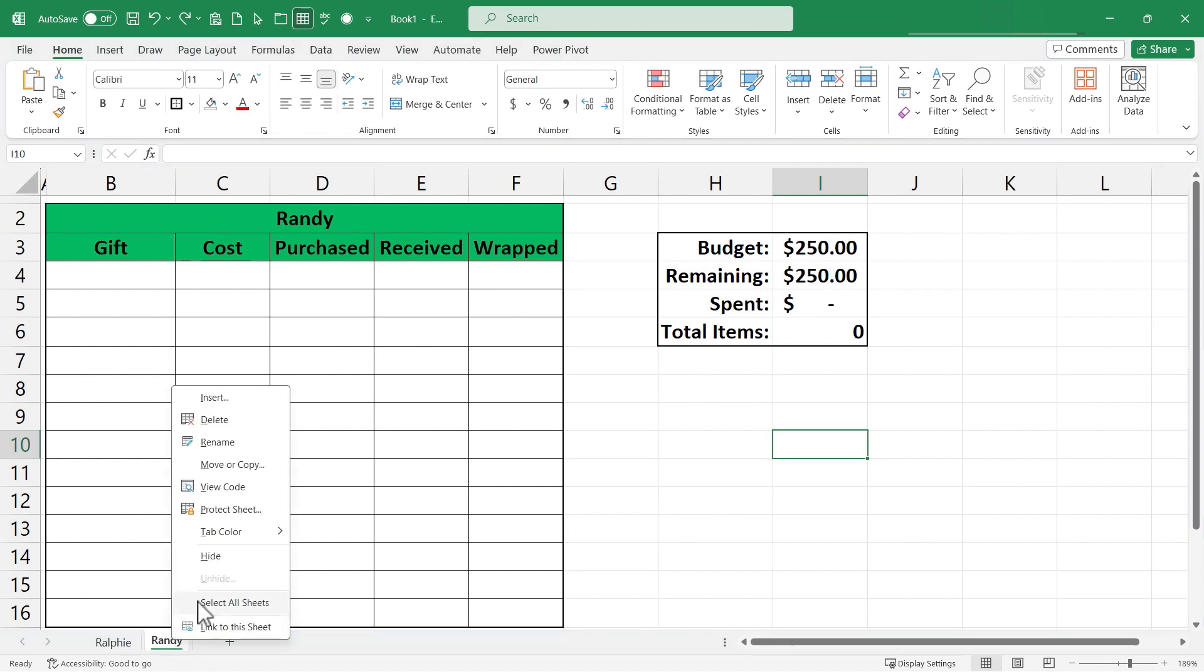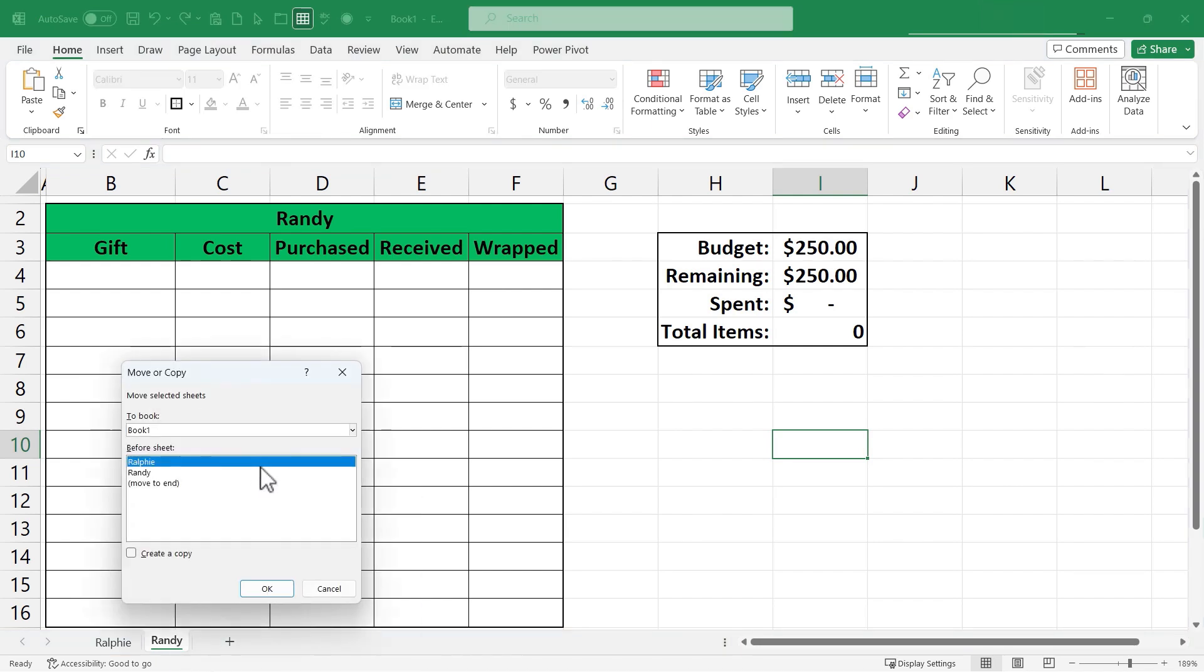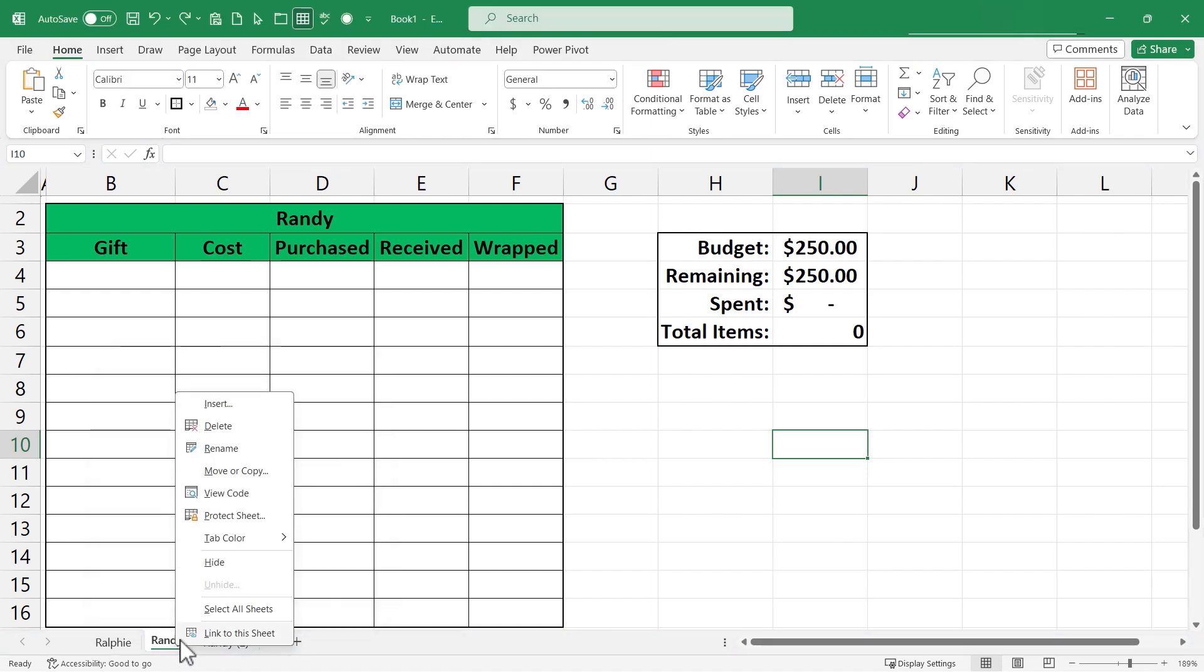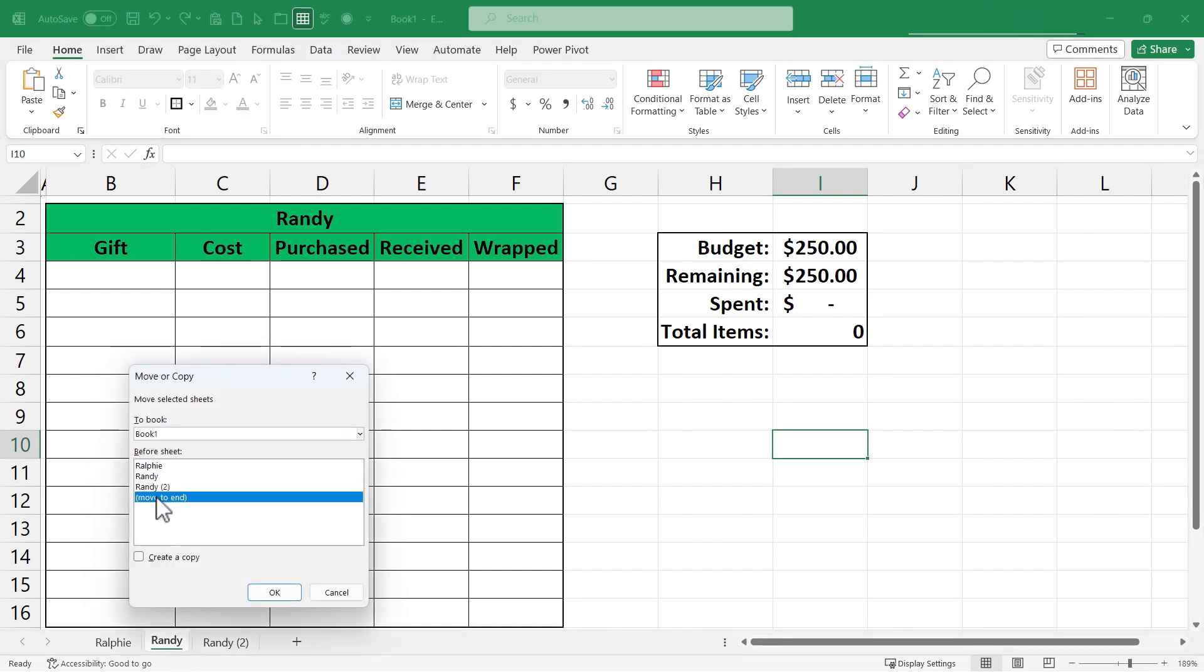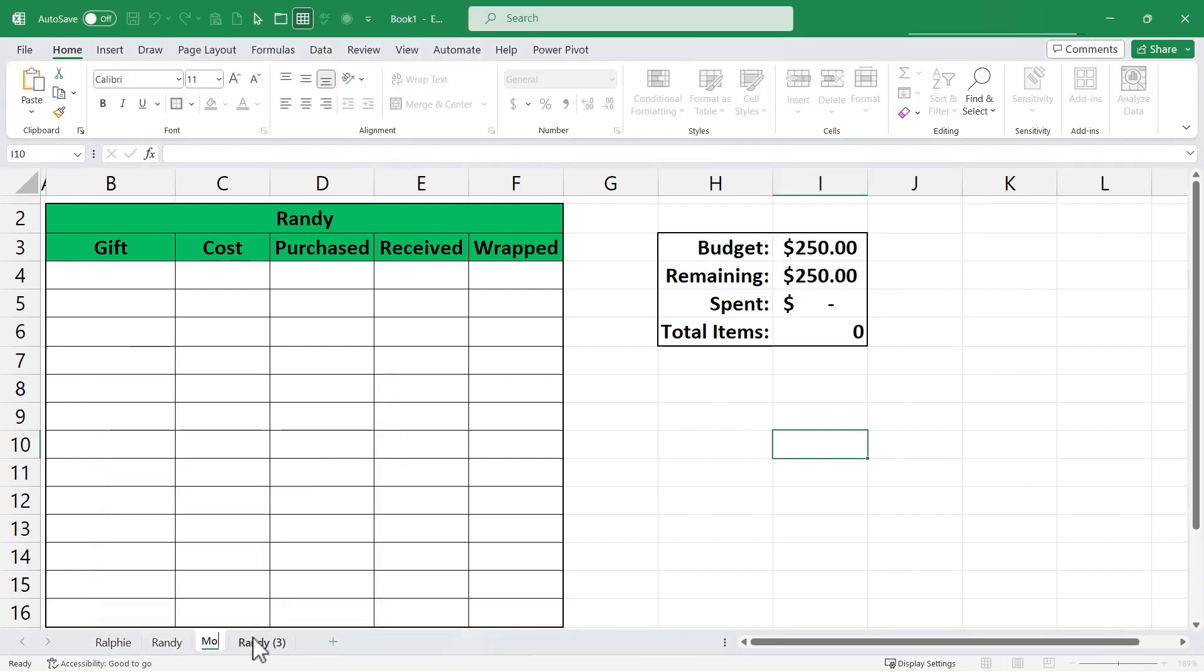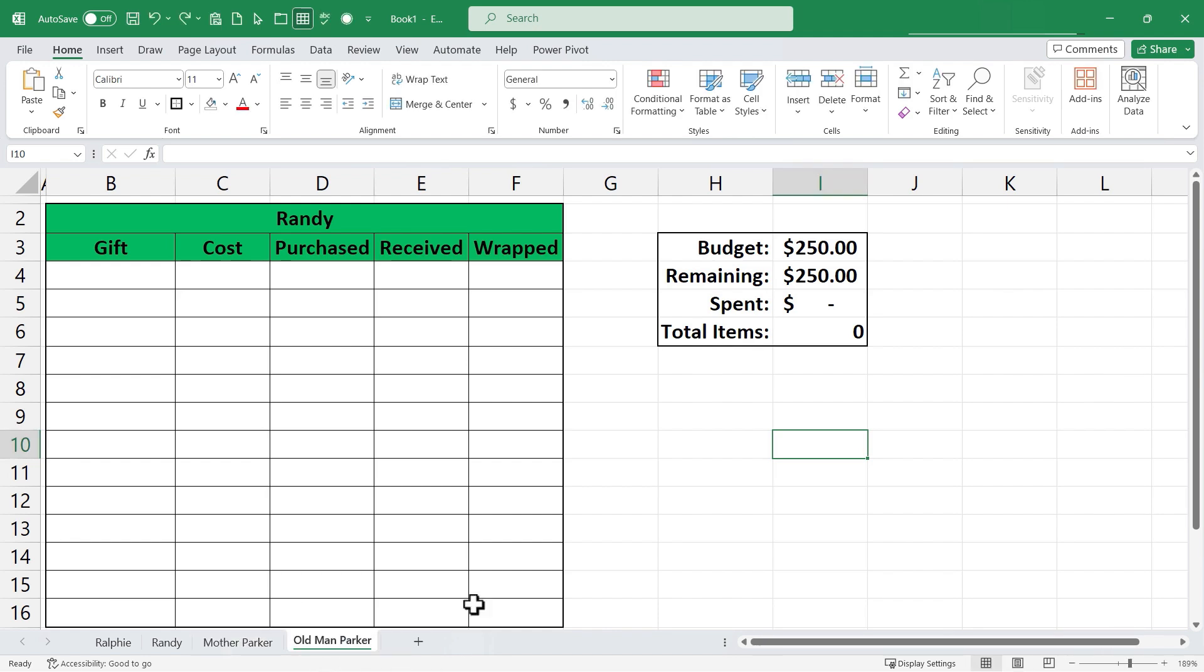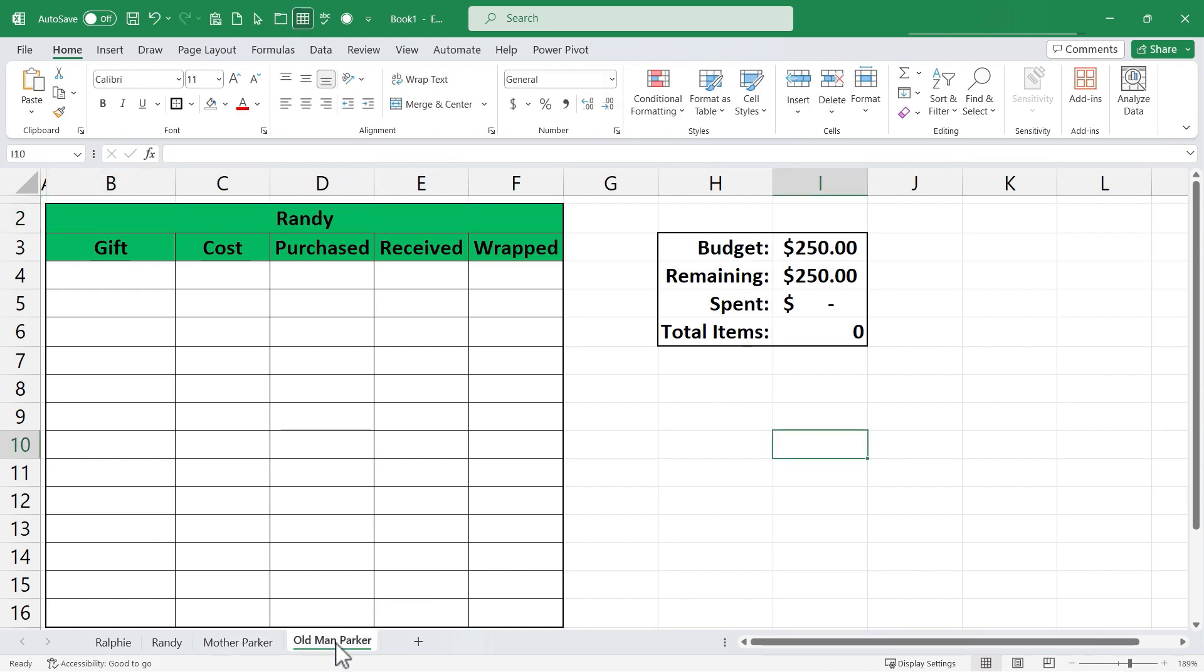I'll do the same two more times. I'll move or copy. Move to the end. Create a copy and I'll do that one more time. Move or copy. Move to the end. Create a copy. Click OK and then I can simply double click to name this spreadsheet tab Mother Parker and then I'll double click on Randy to rename this tab as Old Man Parker. Tap enter and of course I would need to change the name up here as well and it is a little tricky to change the names here. Don't double click here. Double click where you typed Ralphie to begin with which was B2 I believe.